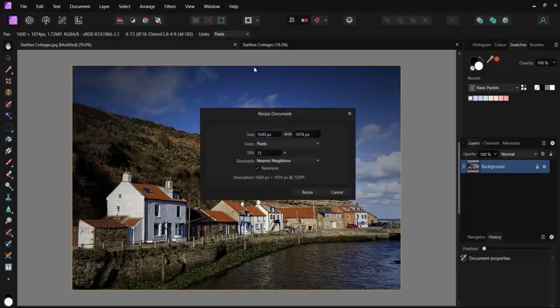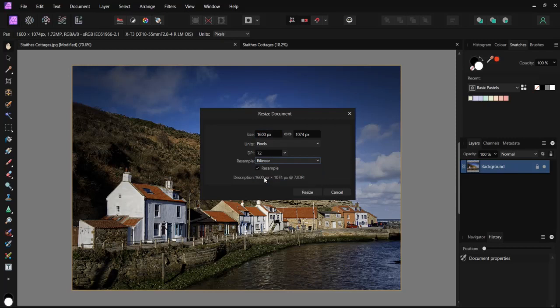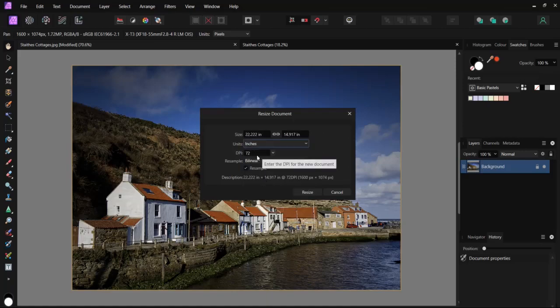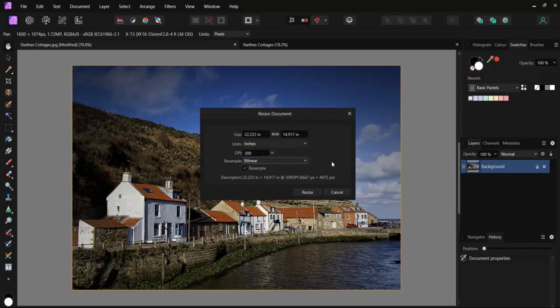Let's look at the next option, resize document. This time, we will look at bilinear. We change to inches and resize.